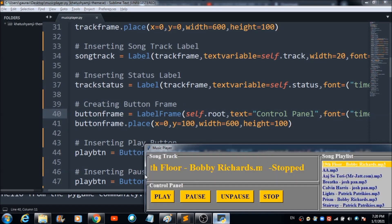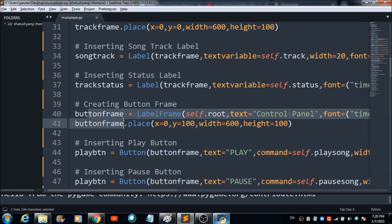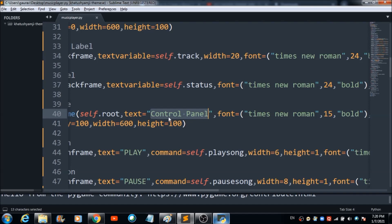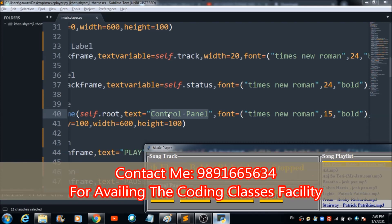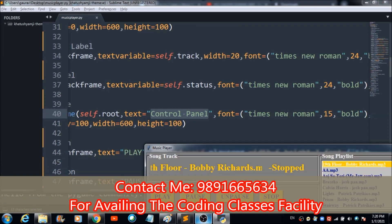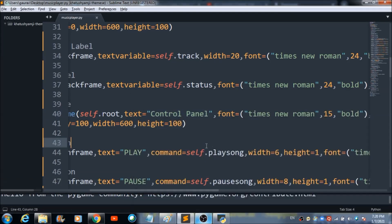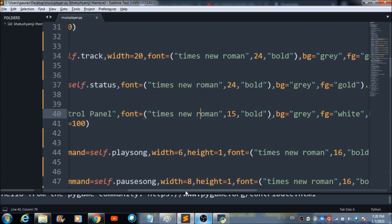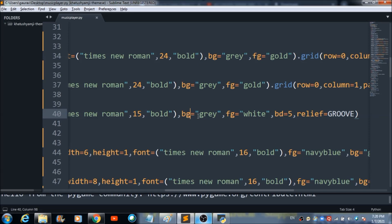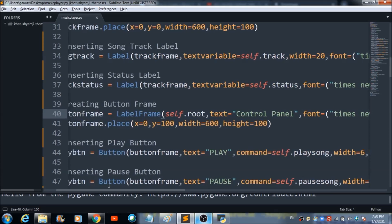The play, pause, unpause, and stop buttons are inside a frame labeled 'Control Panel', which comes from those two lines of code. You can change the font and set a background color using the 'bg' property. Foreground color is white, 'bd' is 5, and 'relief' is groove, giving a groove-style rectangle box.